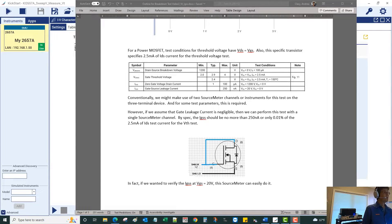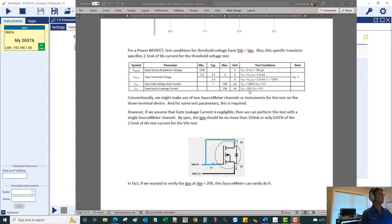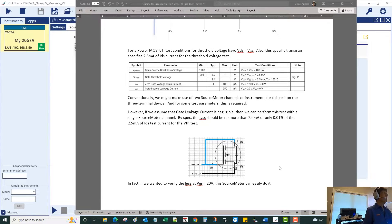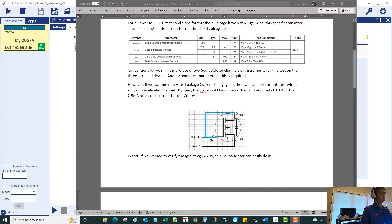The current that the source meter measures is going to be the sum of the current that leaks through the gate as well as what goes through the IDS. But for the purpose of this test, if we go all the way up to 20 volts on the gate we should maximally have 250 nanoamps, and that 250 nanoamps is only 0.01% of the 2.5 milliamps we're going to drive this transistor to. So we can make the assumption that the gate leakage contribution will be negligible. If you wanted to verify that the gate current was sufficiently low, we could directly measure it with this source meter as well.